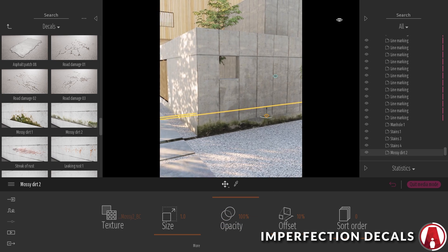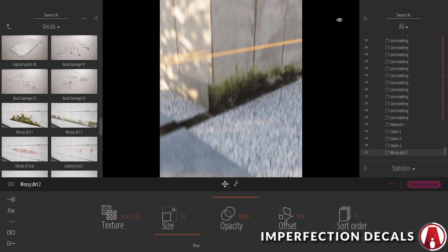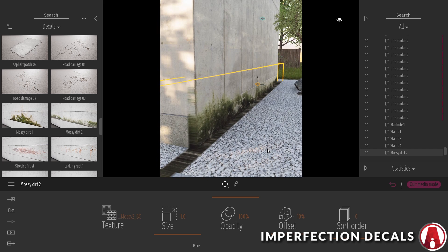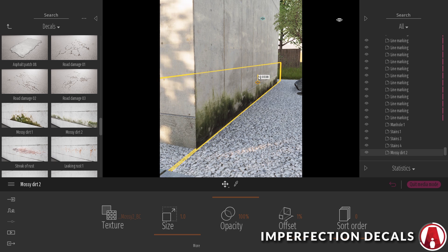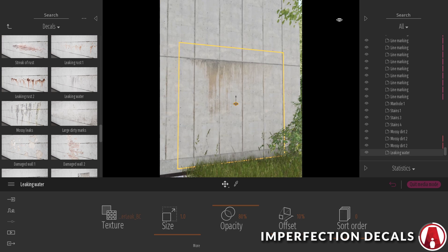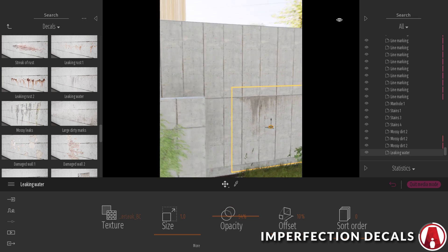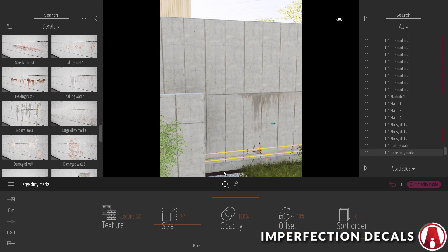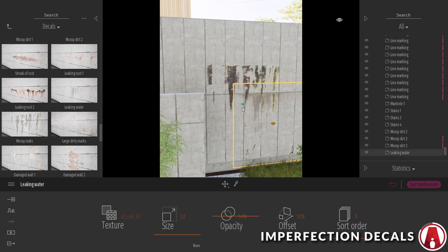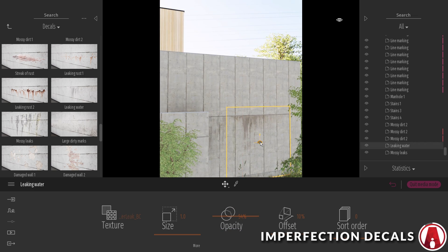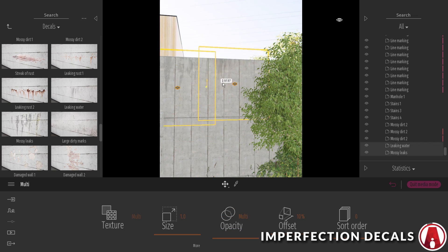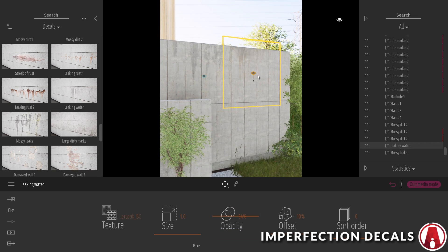When adding decals to a wall, pay attention to the corners because it might wrap around like this. You can adjust the offset value to fix it. When using decals for imperfections, make sure you don't make it look repetitive. If there are similar decals, then you can mix them together to make the object look more unique.